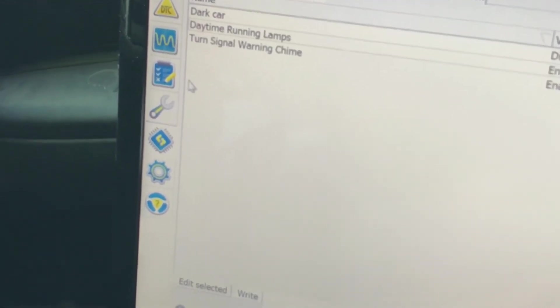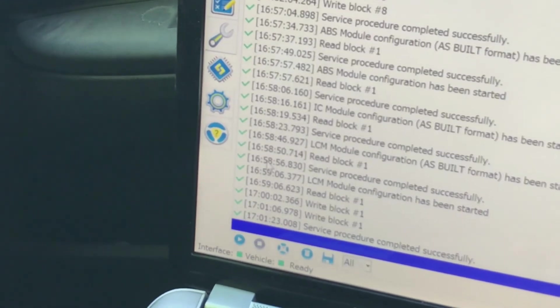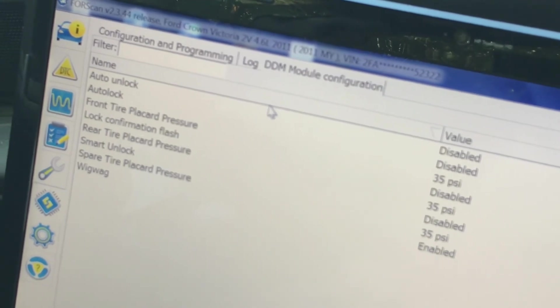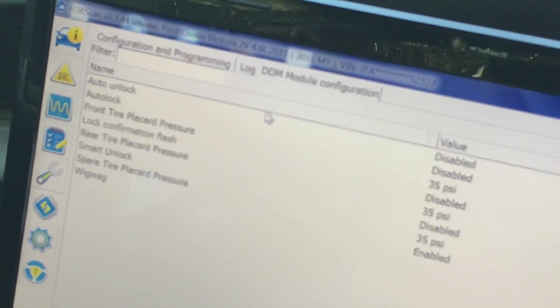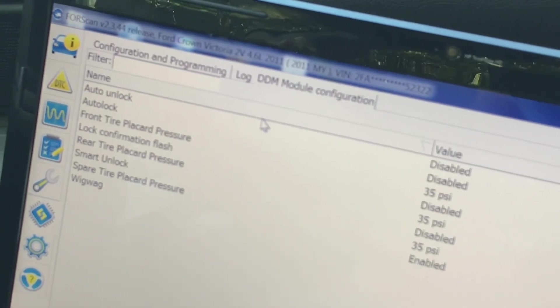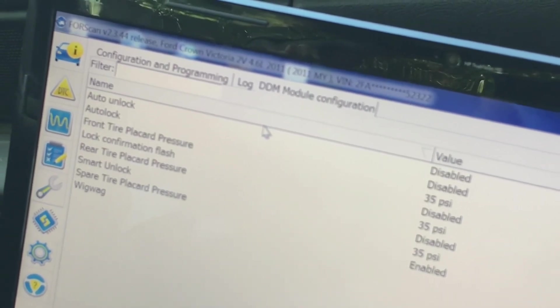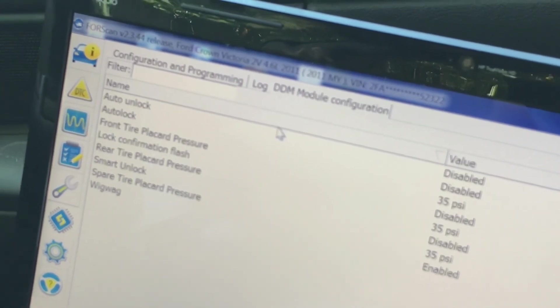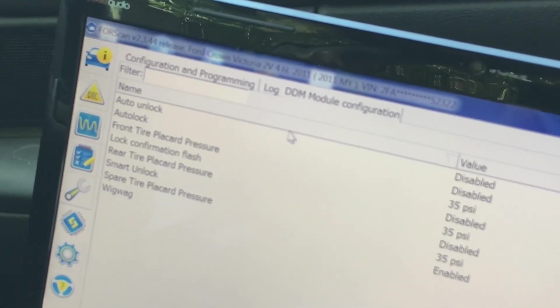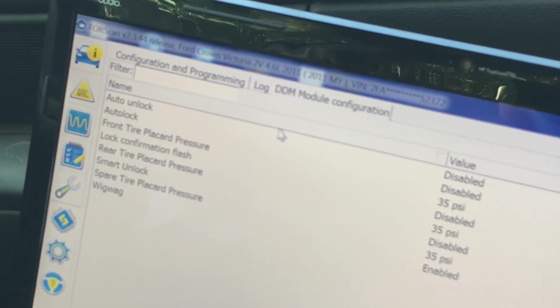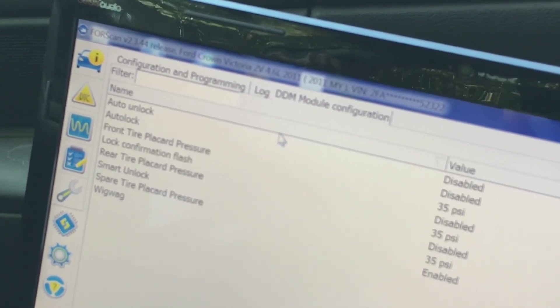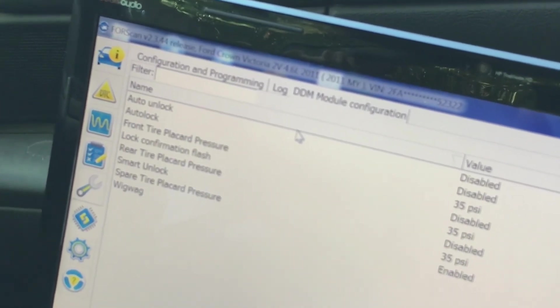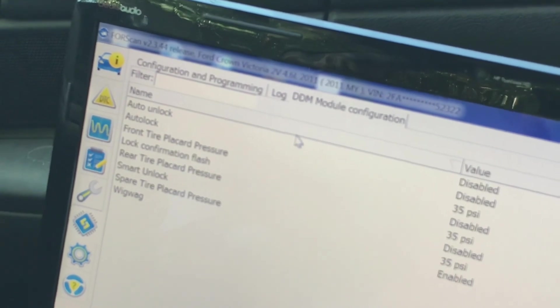What else can you play with? I want to enable auto unlock, auto lock, lock confirmation flash, also the smart unlock which means if the key is in the ignition it will not allow you to lock the door. I'm going to go through here, that's again in the DDM module configuration. I'm not going to bore you going through all these, I'm just going to tell you those are the ones I'm going to do. Once you do that, click down there on the right button and those will be saved.